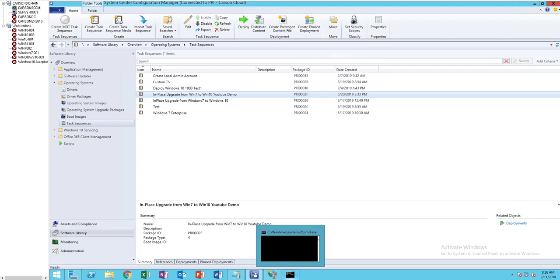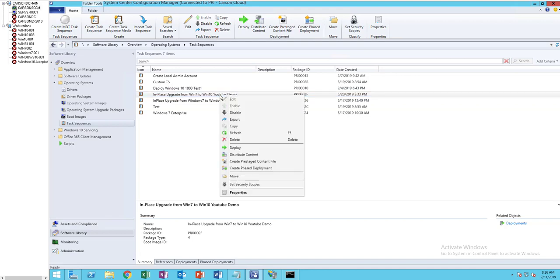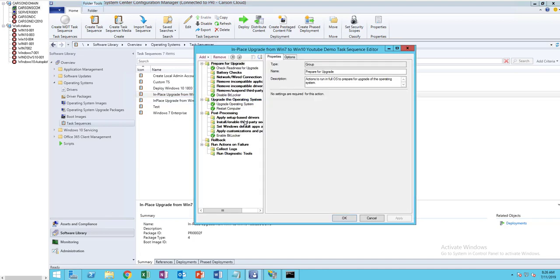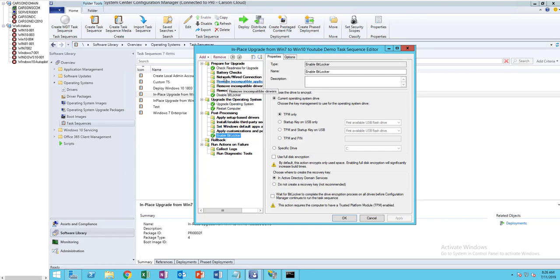I have my task sequence here. I'm going to right-click and then edit. You need to do that during the post-processing, so I'm going to put it above BitLocker. I'm going to add a reboot.